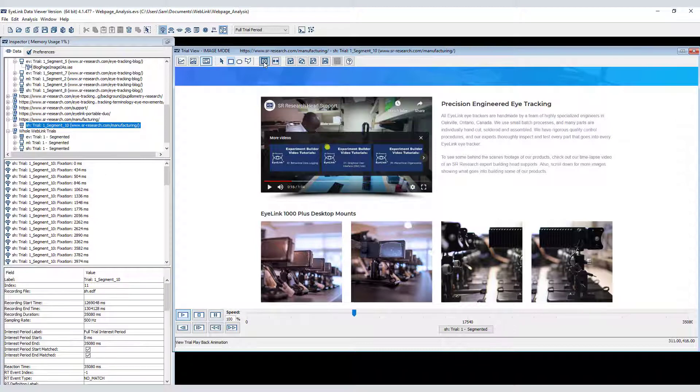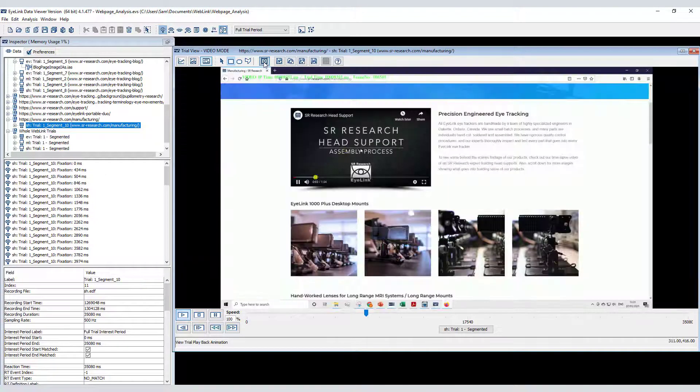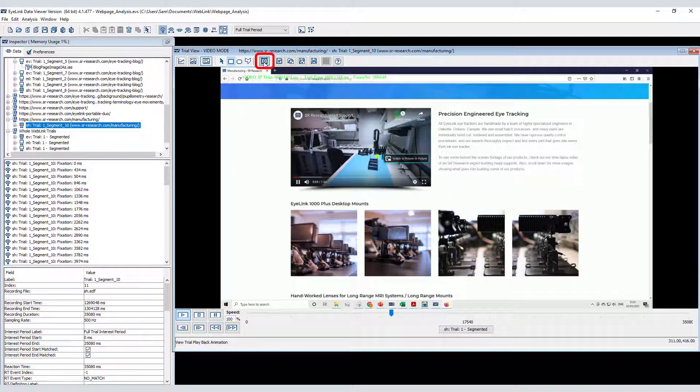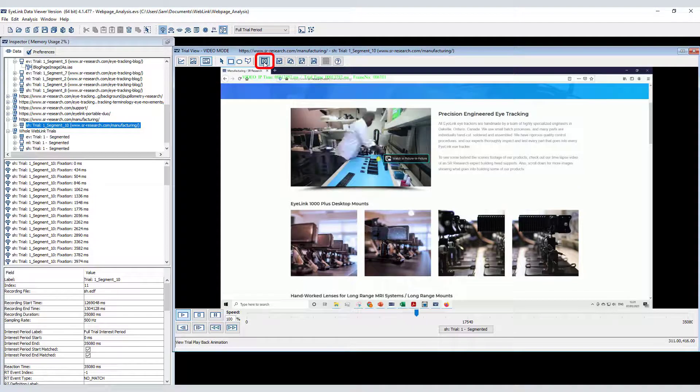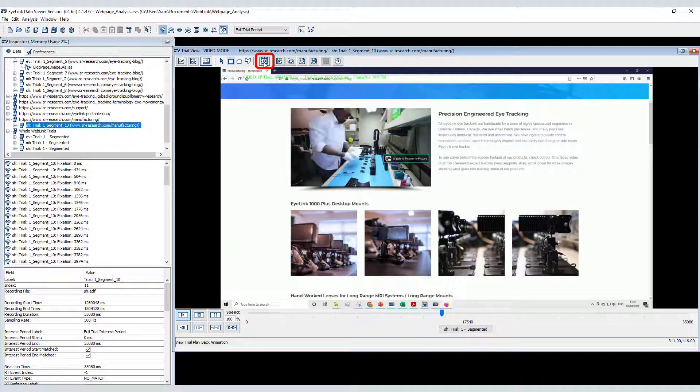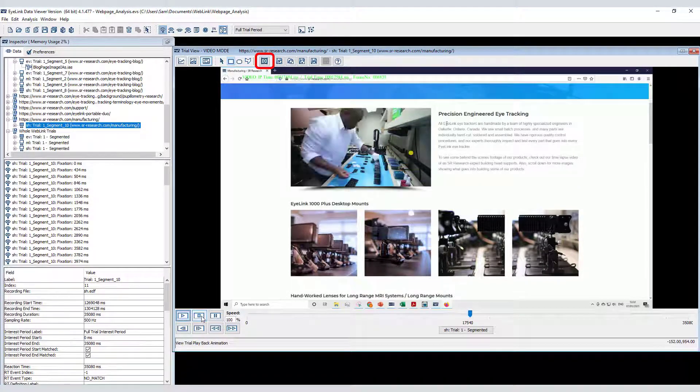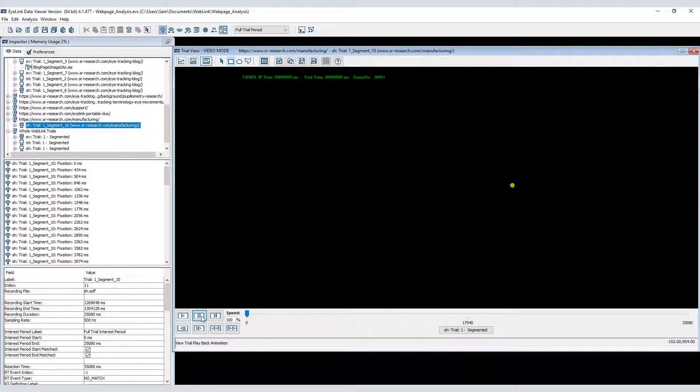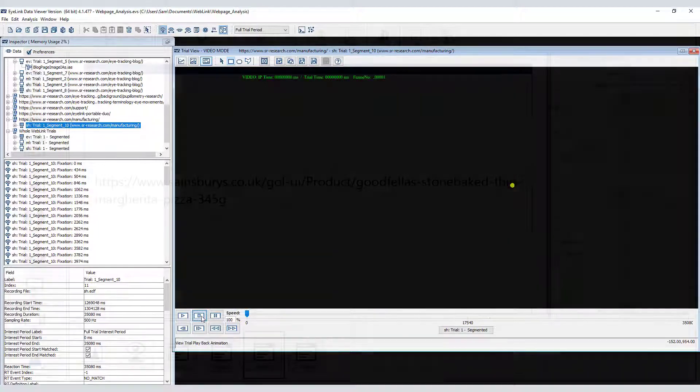In order to see the dynamic content, you can click this button, and choose instead to play back the gaze data over the video capture that Weblink also creates. This can be very useful if a website contains other dynamic content, such as pop-ups.